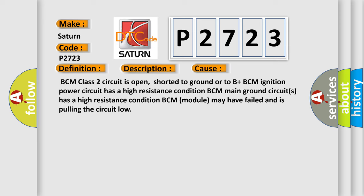BCM class 2 circuit is open, shorted to ground or to B plus. BCM ignition power circuit has a high resistance condition. BCM main ground circuit has a high resistance condition. BCM module may have failed and is pulling the circuit low.